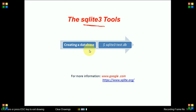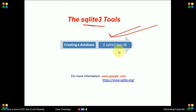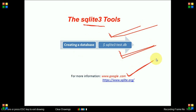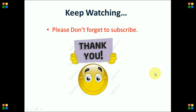For creating a database, the command will be `sqlite3 test.db`, which will create an SQLite database. For more information about SQLite, go to Google and search for SQLite, or go to the SQLite website where you will find more information. Keep watching, please don't forget to subscribe. Thank you very much.